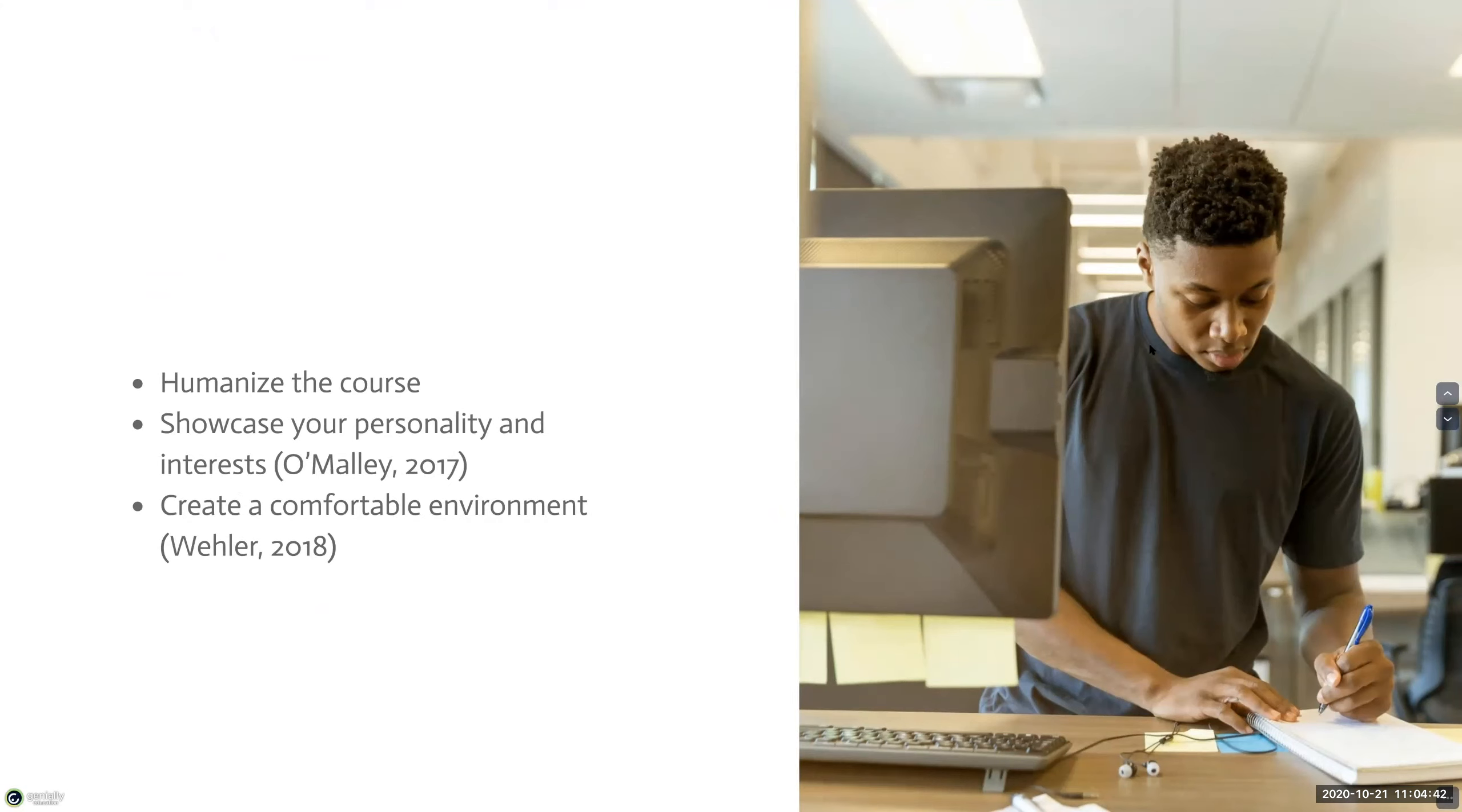And when students are comfortable with you, they'll feel more comfortable learning, participating, and sharing in a class. One easy way to do this is just to create a quick introduction video for your course.